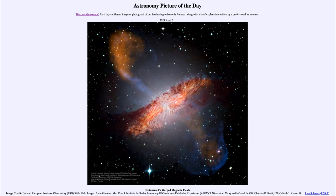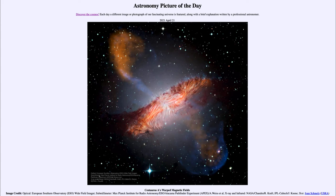We're seeing an unusual clashing of two magnetic fields, and that's because Centaurus A is actually a combination of two galaxies that are in the process of colliding. We see an elliptical galaxy as the whitish glow around the whole area, and then we see the dark dust lanes of a spiral galaxy. These two galaxies are in the process of colliding.